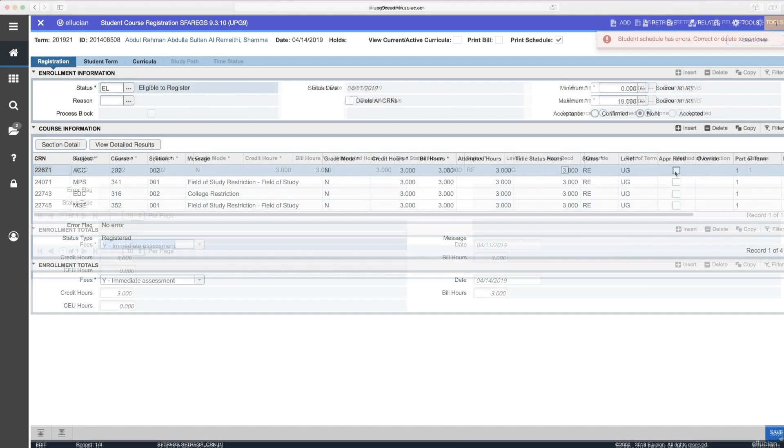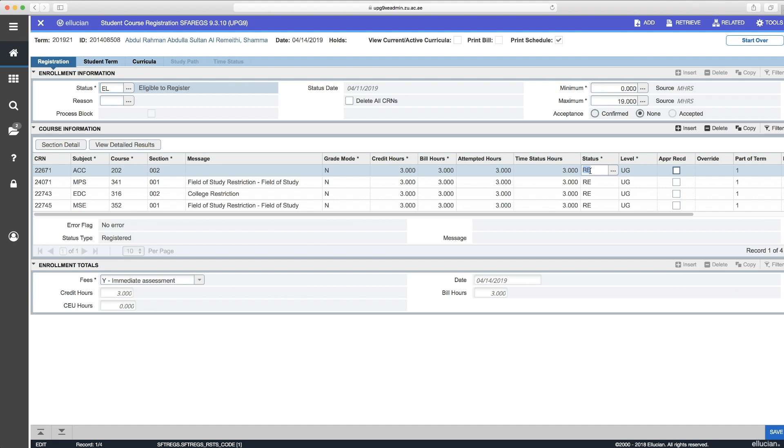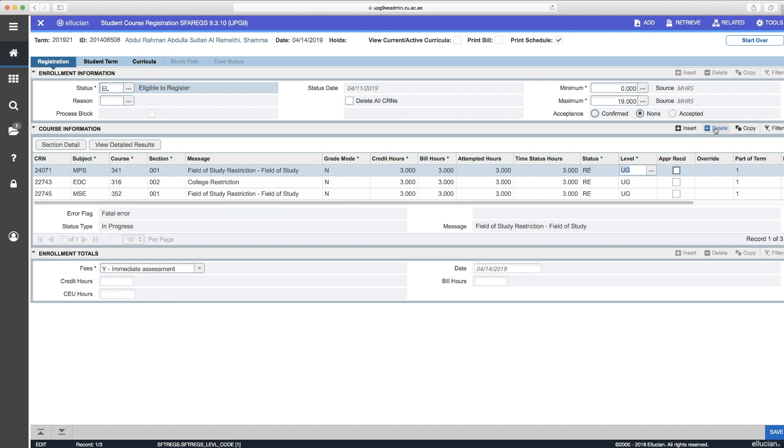If the section isn't saved due to an error like the one shown here, please just do the following. Change the status from RE to DD, delete the record and click Save.